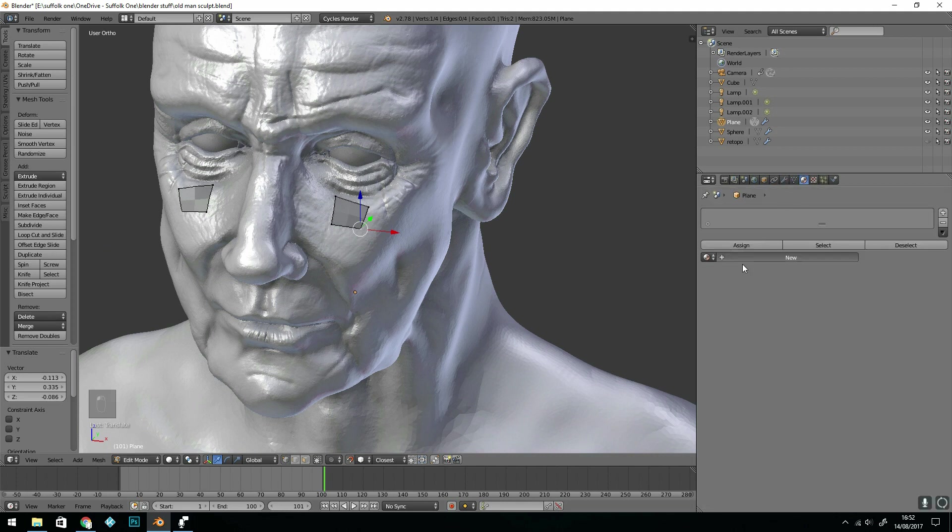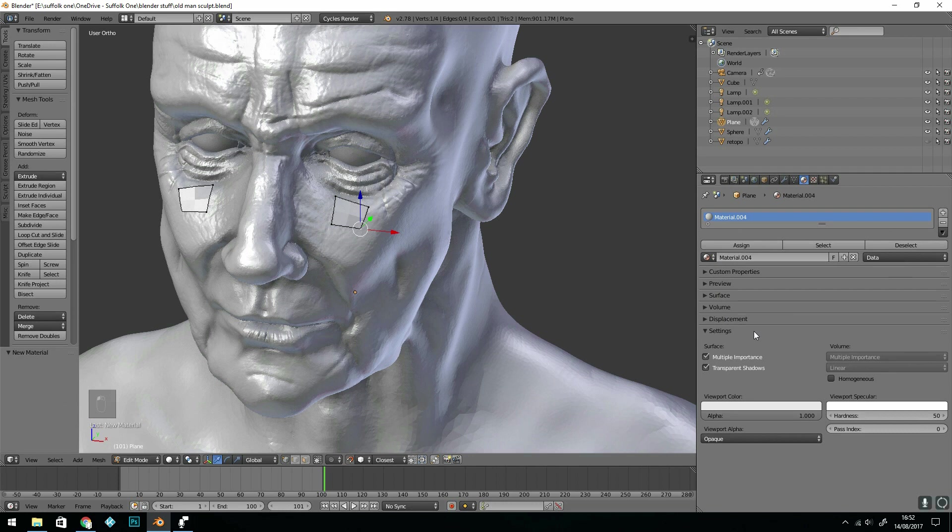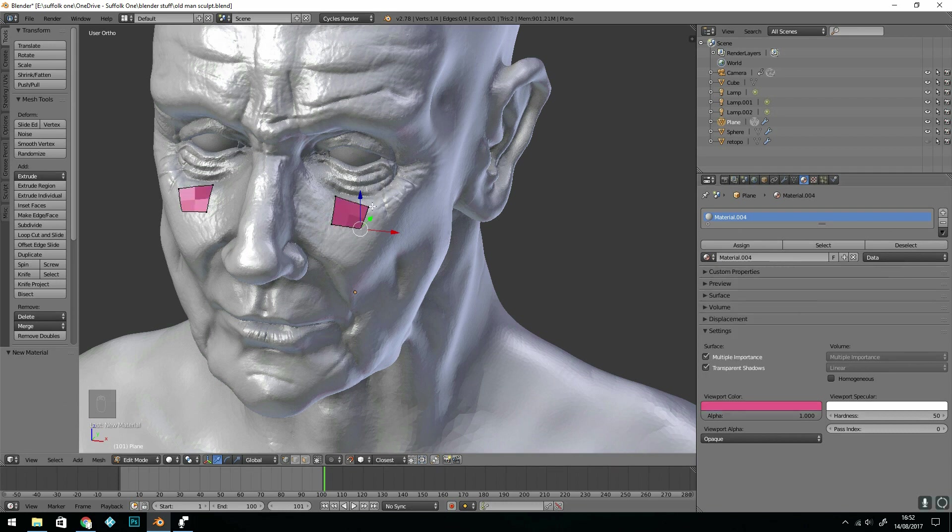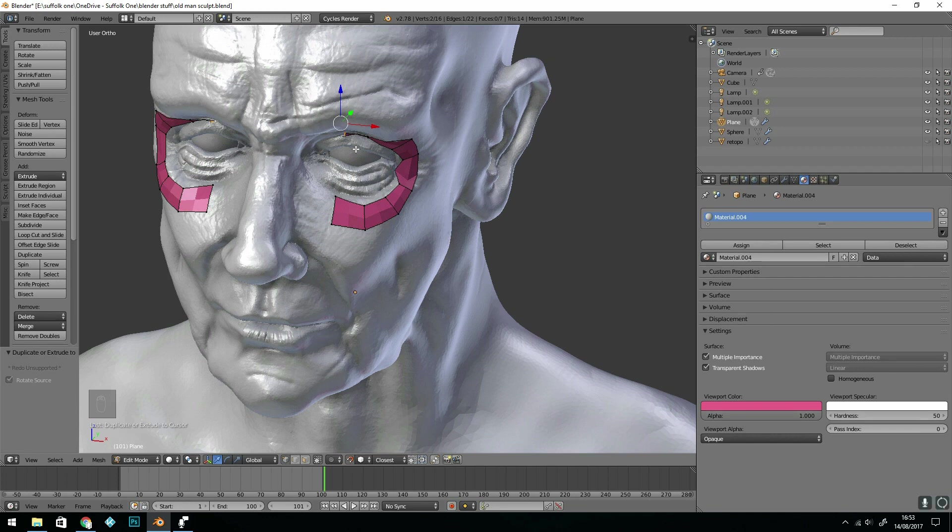New material, and in the settings viewport color it's worth changing that to something so you can easily see it. Okay, from there simple steps: control-click when you've got a couple of vertices selected or a line selected and it will extrude for you, so you don't have to keep pressing extrude.